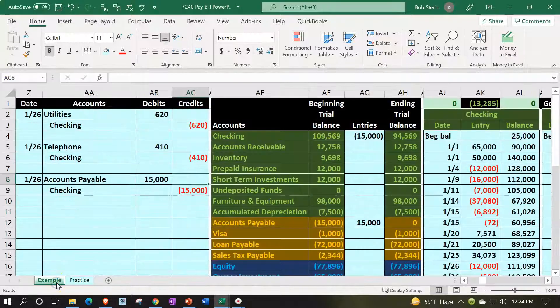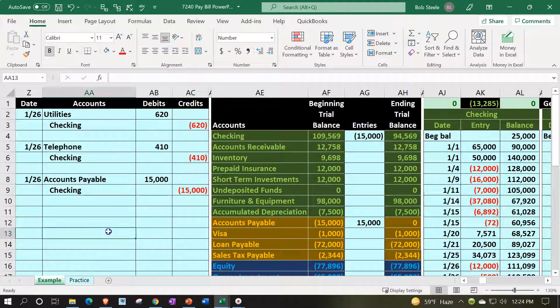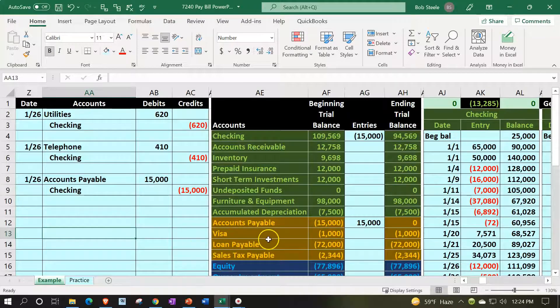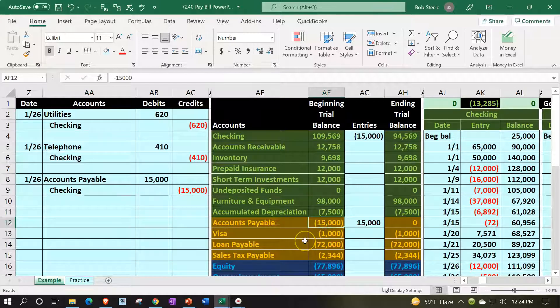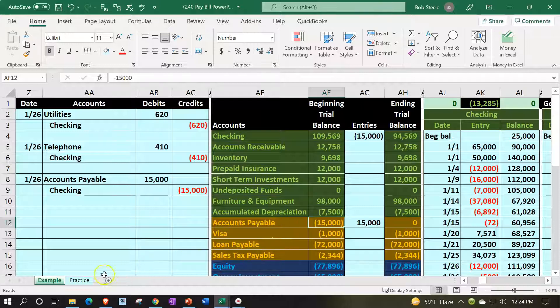Let's take a look. We're going to be making a payment on account. So we've got the accounts payable—this was our beginning balance that we set up. Now we're going to be paying off the beginning balance, which will be decreasing this amount and decreasing the checking account. We also have to be thinking about the subsidiary ledger, breaking out the accounts payable by vendor.